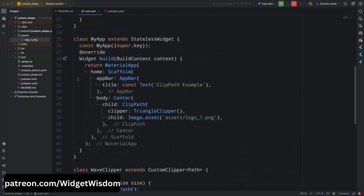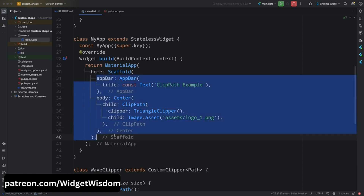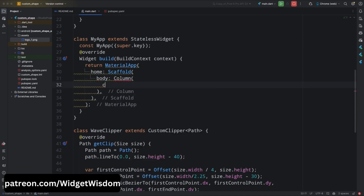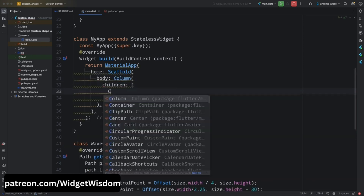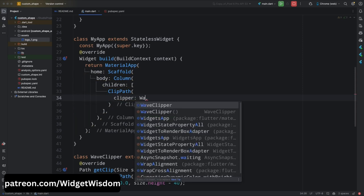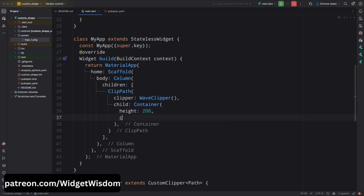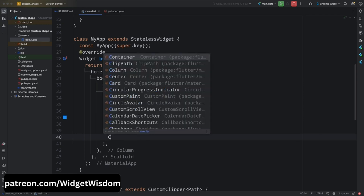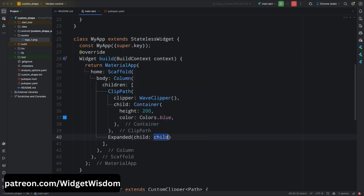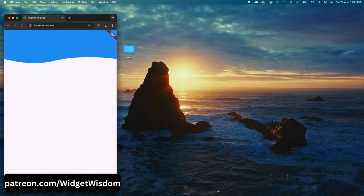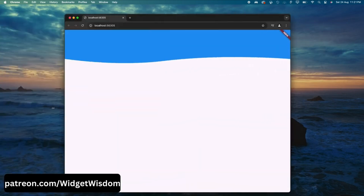Now come to the build method of the MyApp class. Add the Expanded widget with a Container as the child — this will be the other content below the wave header. Save the file and run the application. Here you can see we have the wave shape clipped from the container. This is how you can create custom shapes using the ClipPath widget in Flutter.